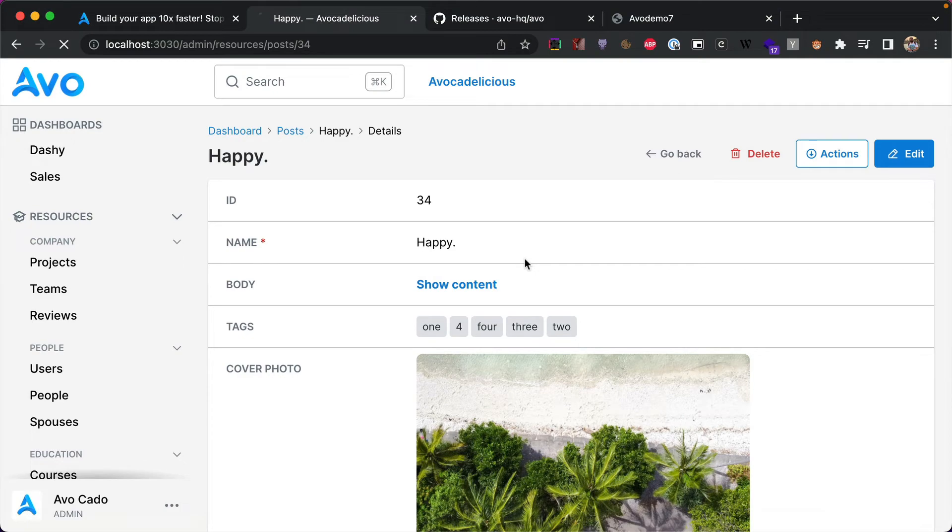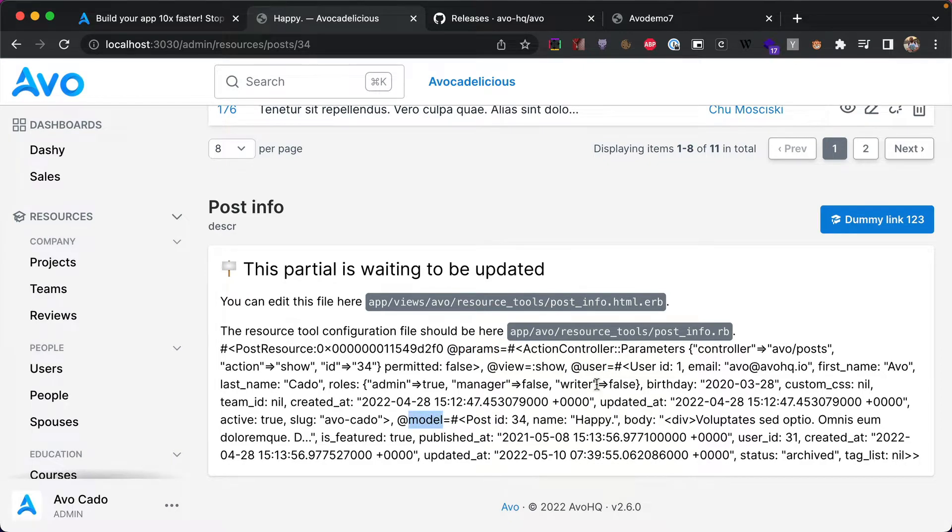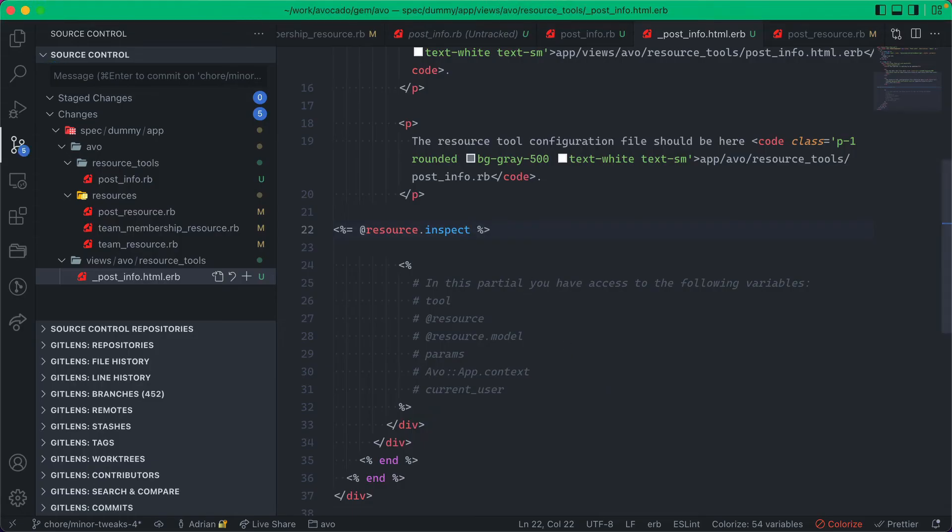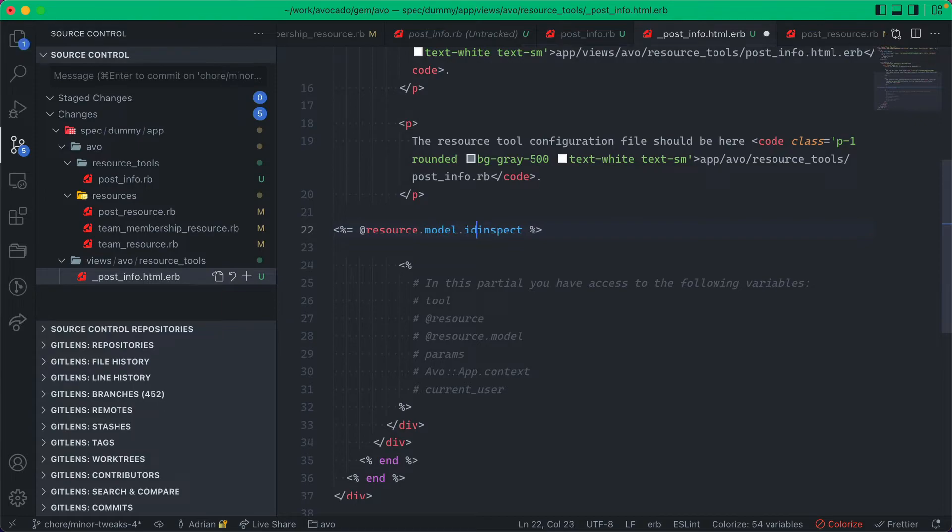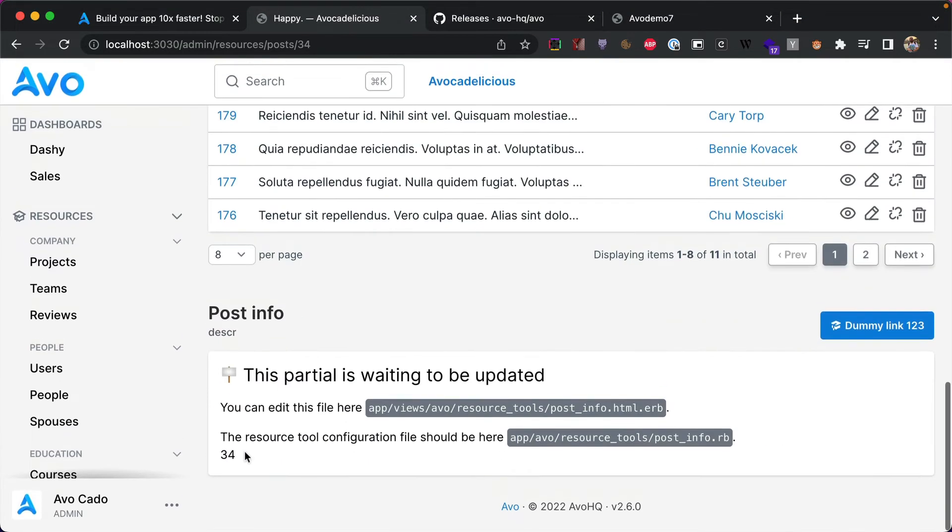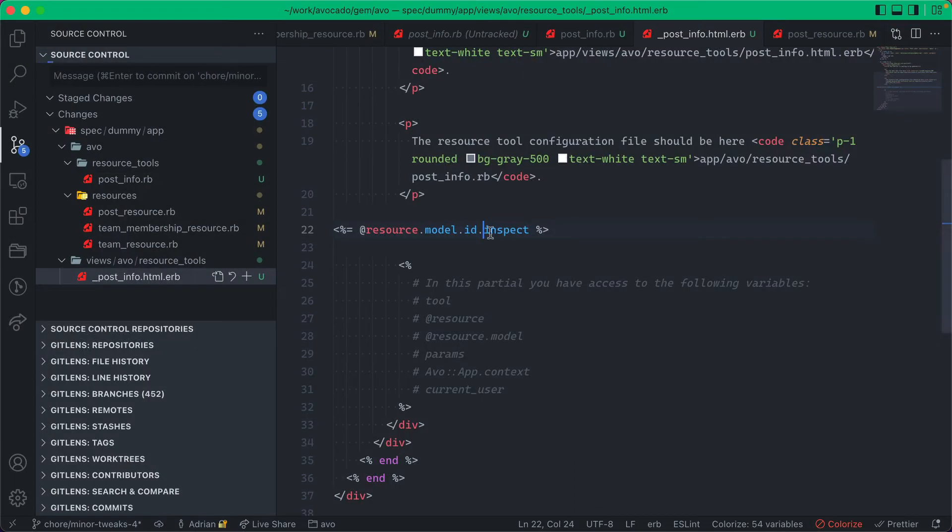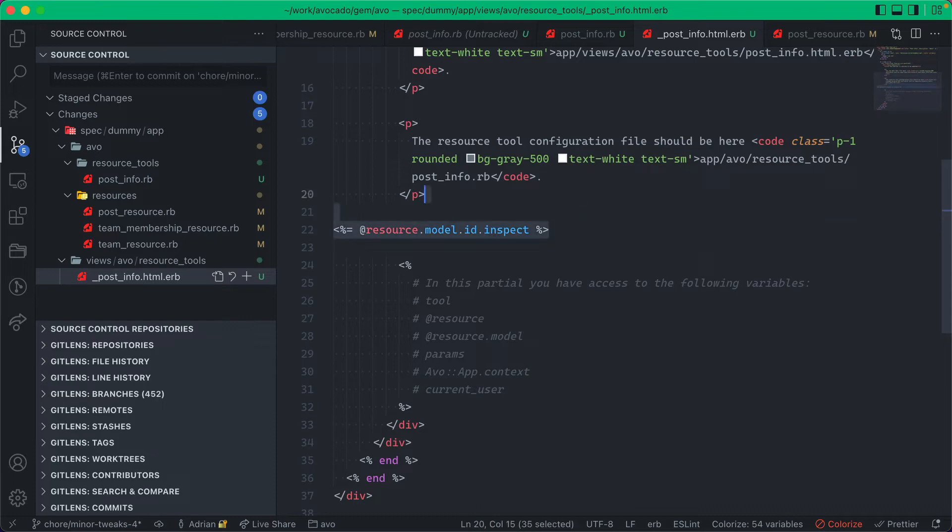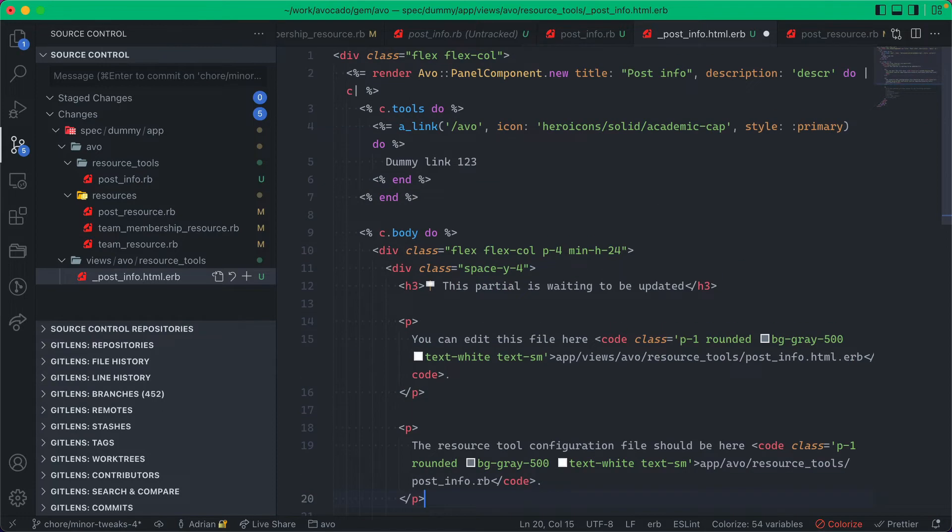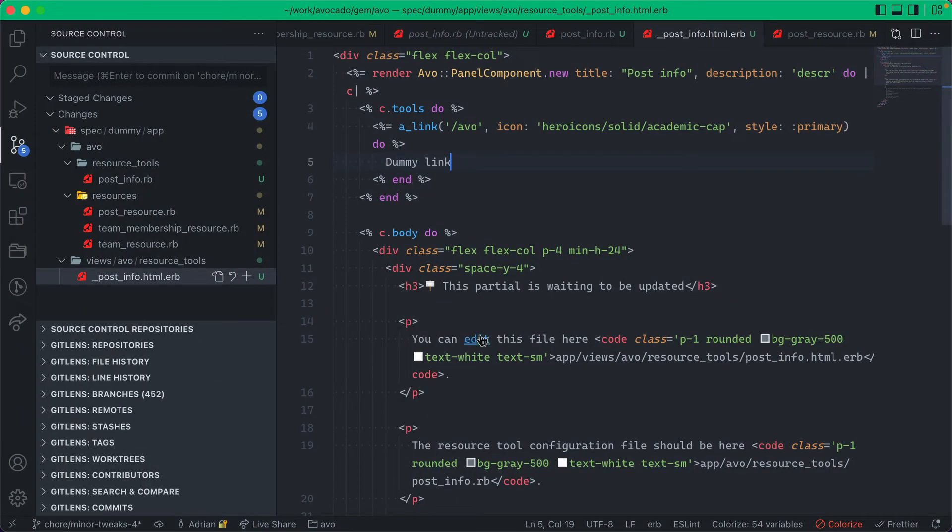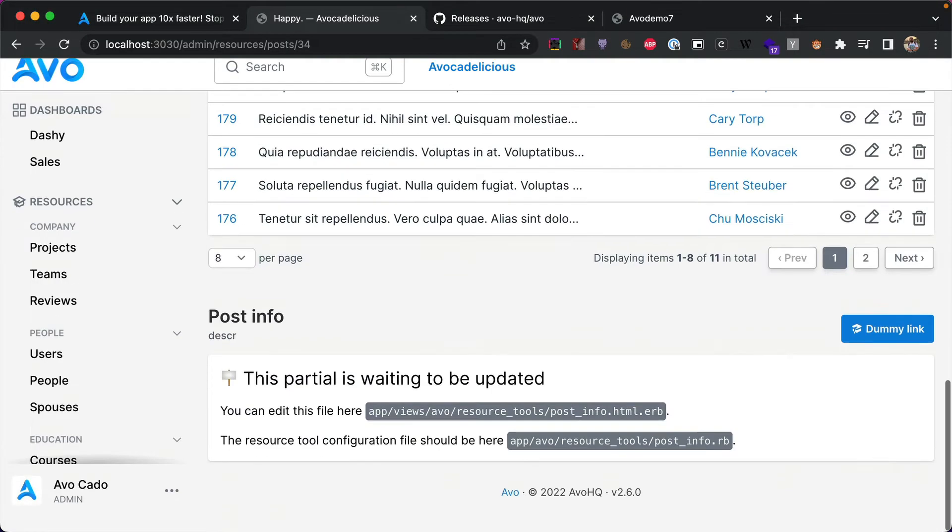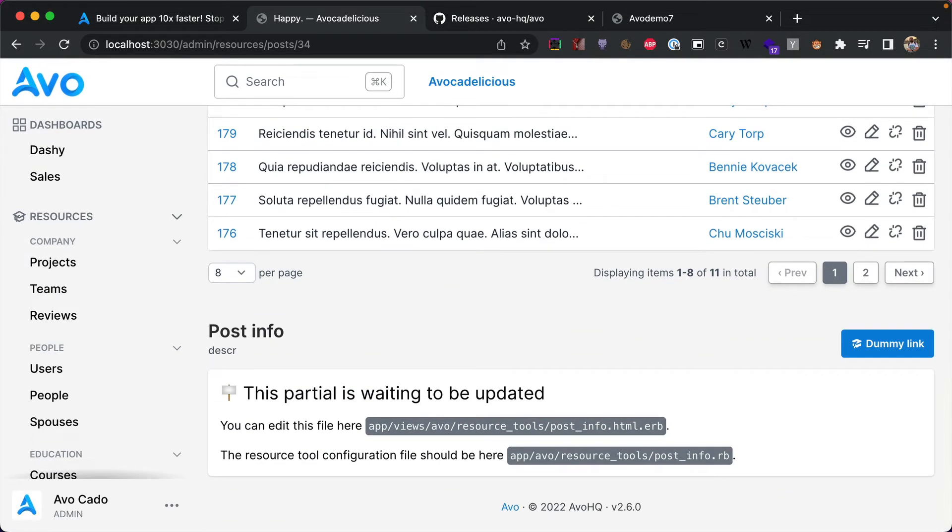And the resource is an instantiated object that holds a lot of things. It holds the params, the user, it holds the actual model. You can do whatever you want. So if you go model.id, you'll get the actual ID, so ID of 34. You also have access to the params and the context and current user. I think you'll get everything you need to scope up this information a lot better.